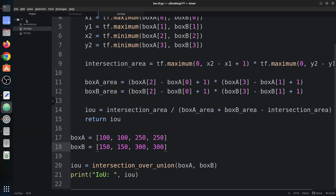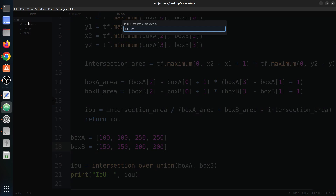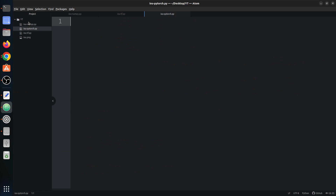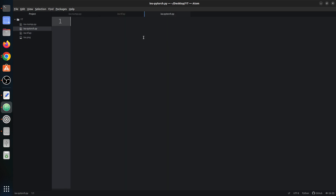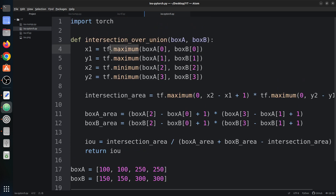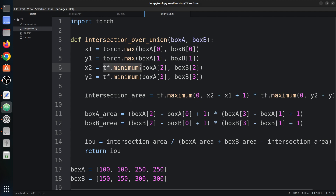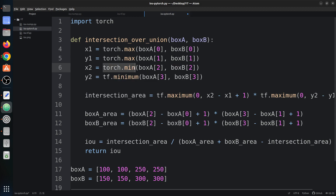Now let's implement this in PyTorch. You can find all the code in the GitHub repository linked in the description. We copy the TensorFlow code and make the necessary changes: instead of tf.maximum we use torch.max, and instead of tf.minimum we use torch.minimum. Just some differences in function names — the logic is exactly the same across all three frameworks.